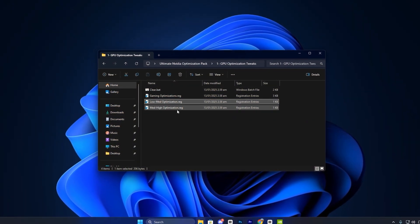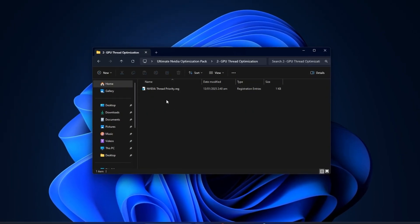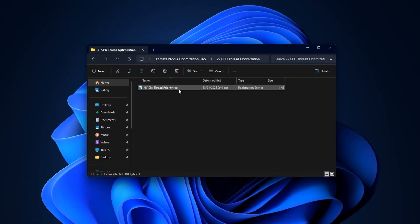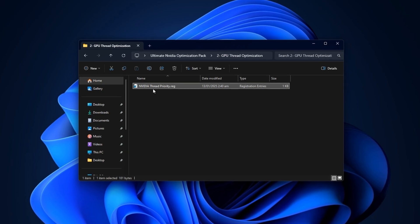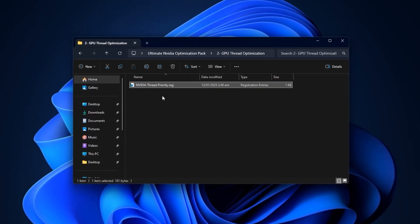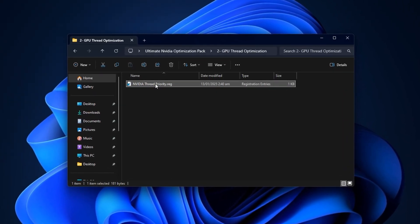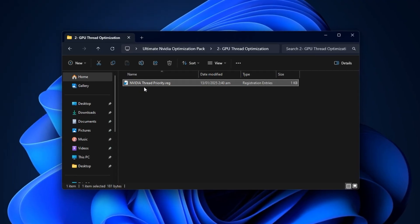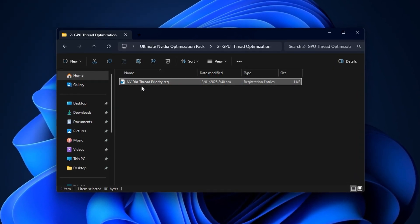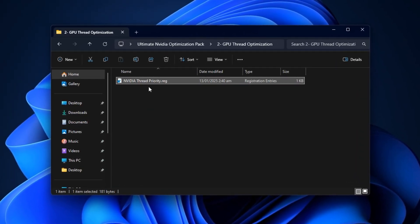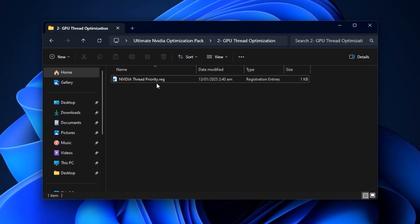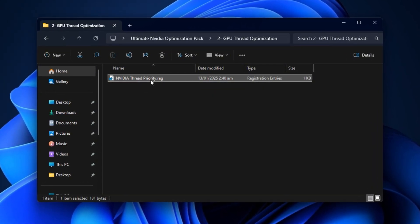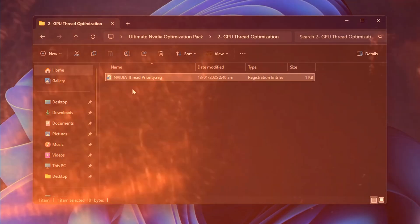Next, open the GPU Thread Tweaks folder. Inside, you'll find a registry file that optimizes multi-thread handling for your graphics card. Double-click it, confirm with Yes twice, and then click OK. This adjustment improves how your GPU processes multi-threaded workloads, leading to better GPU utilization, smoother gameplay, and fewer stutters during demanding moments.